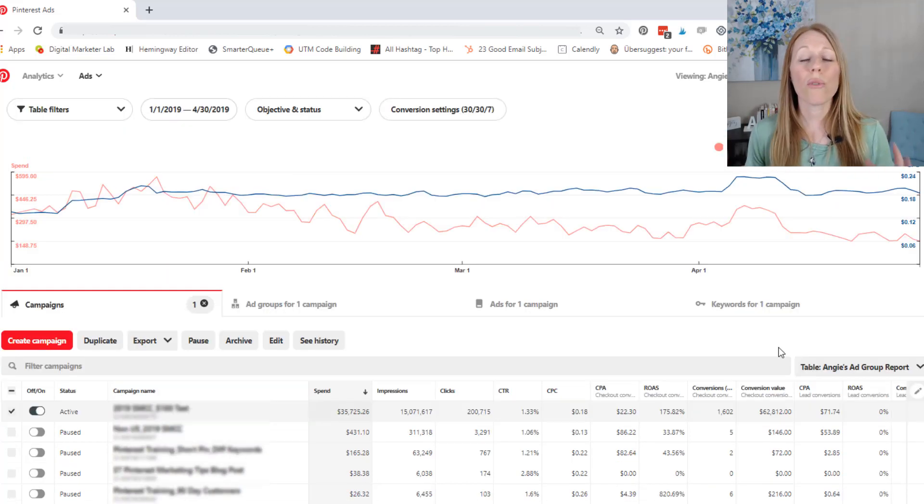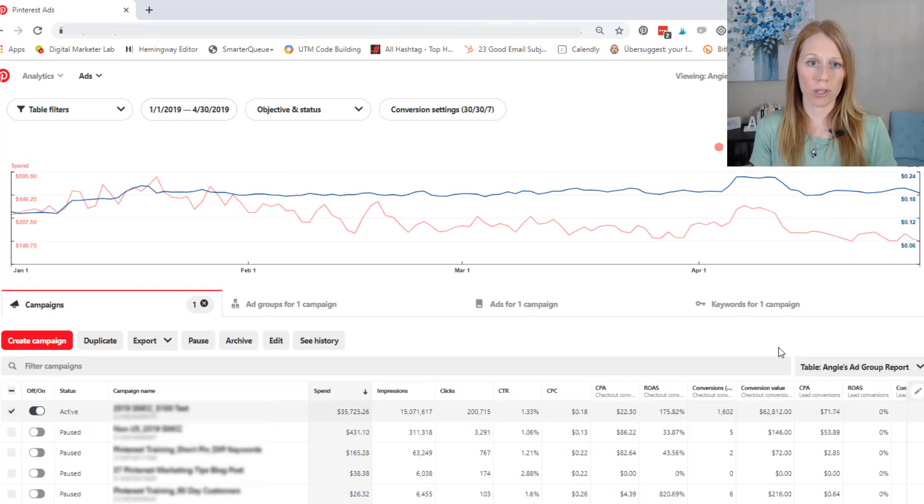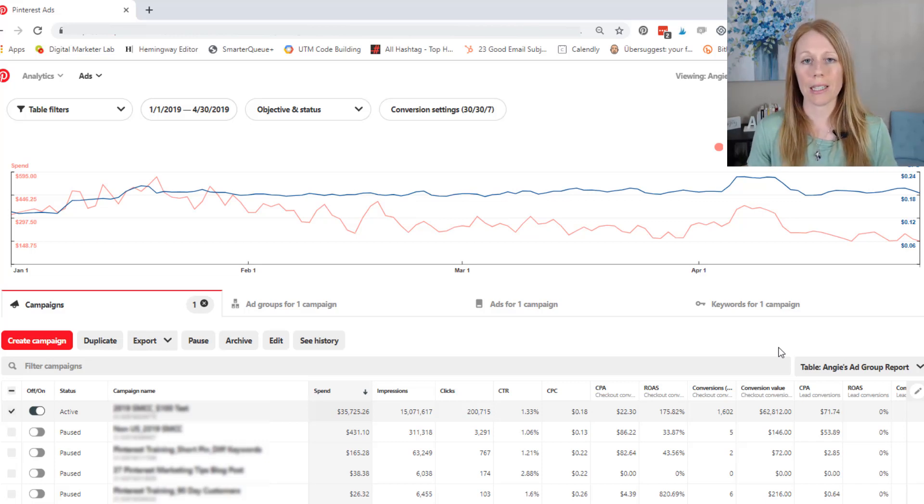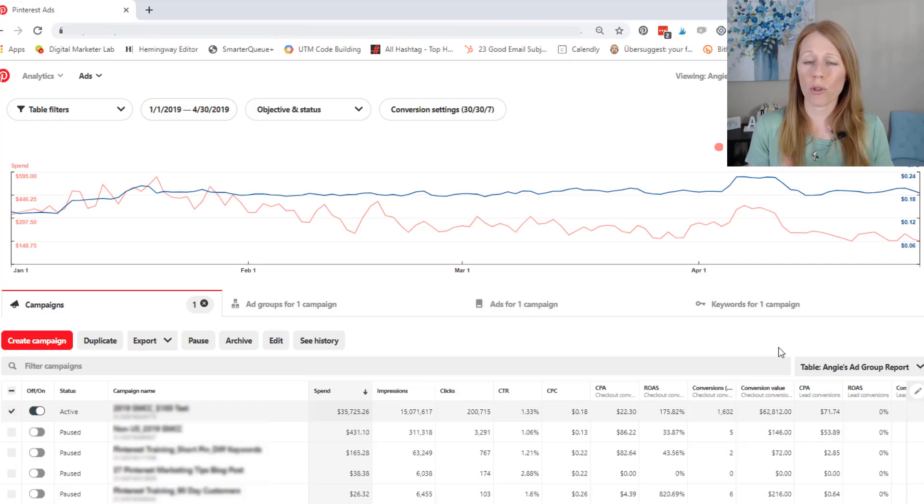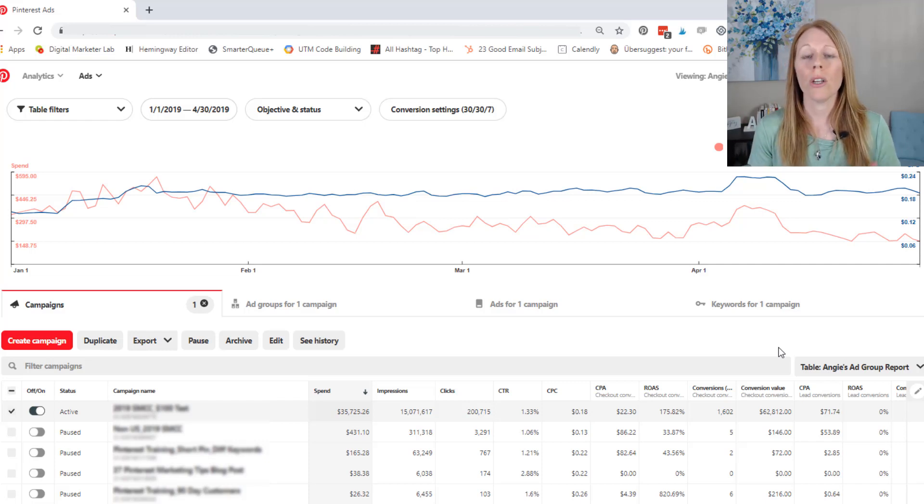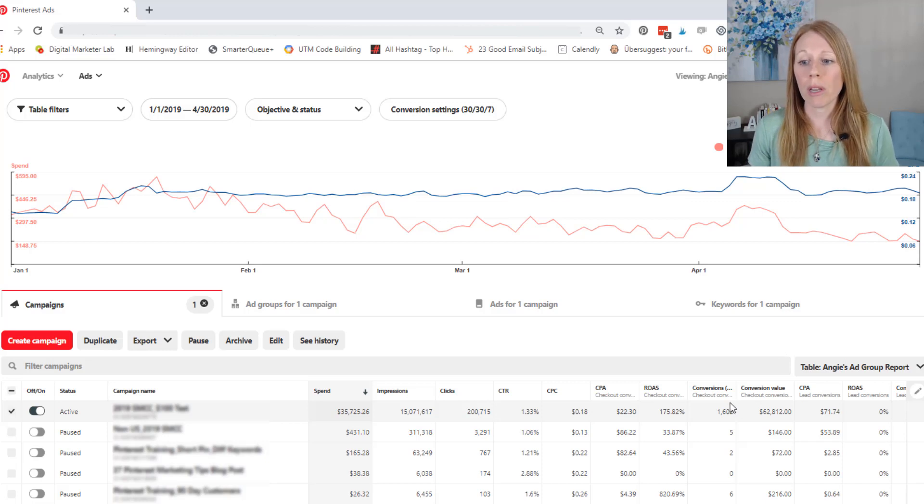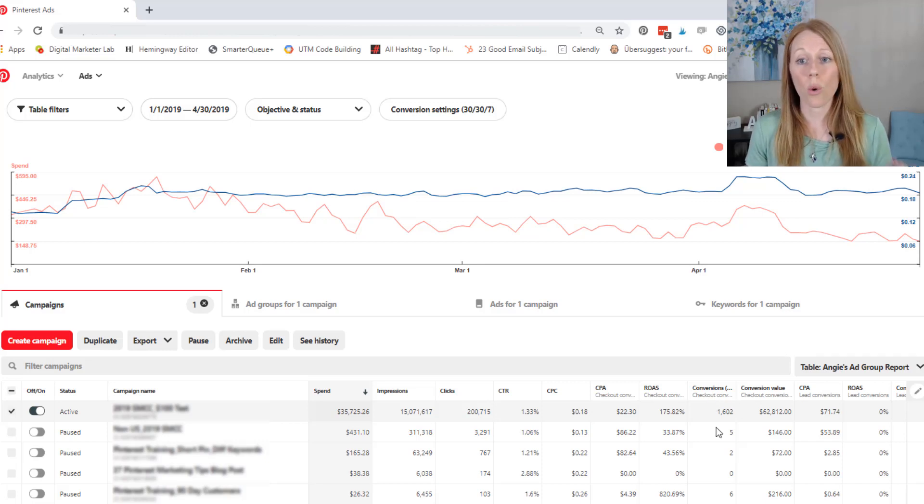So before you set up your own Pinterest ad campaigns, you need to make sure that you have some sort of conversion tracking setup, whether you're trying to get email subscribers or leads or sales, you need to make sure that it's set up properly on your website so that Pinterest can track this data accordingly for you.